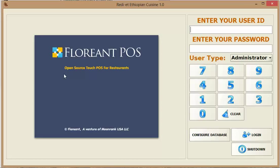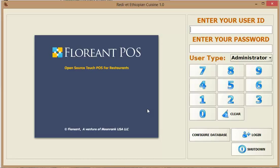Hello. Today I'm going to demonstrate a Floreant POS point of sale system that we've been using for the last two years actually.